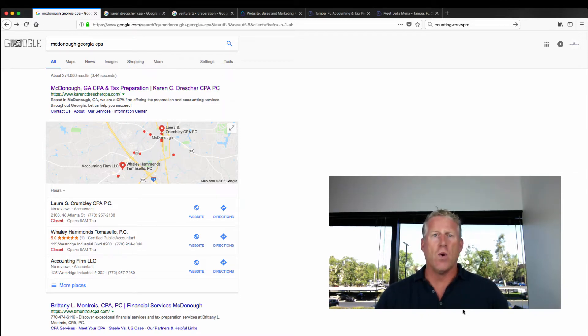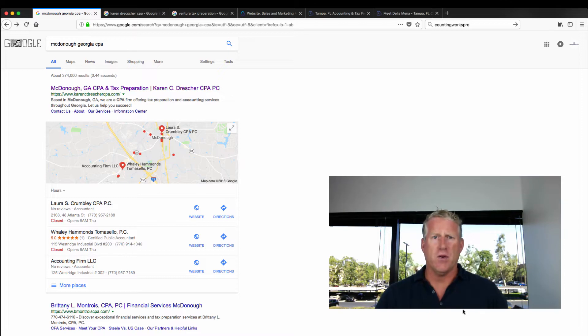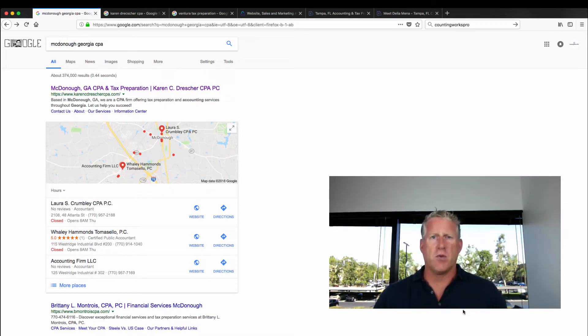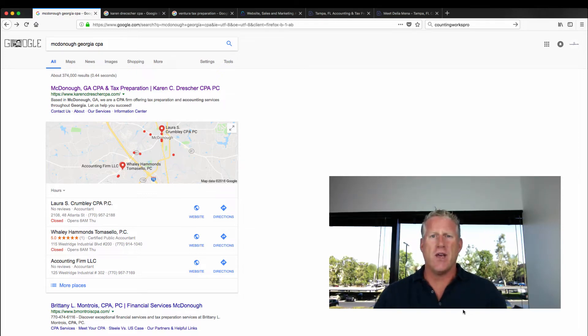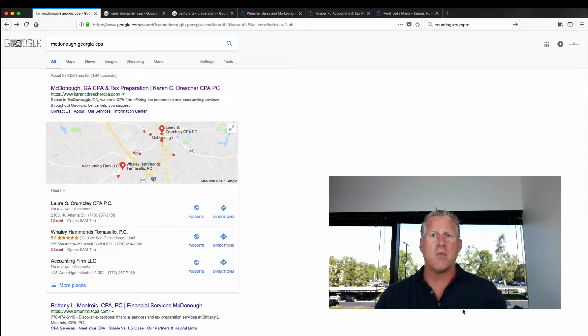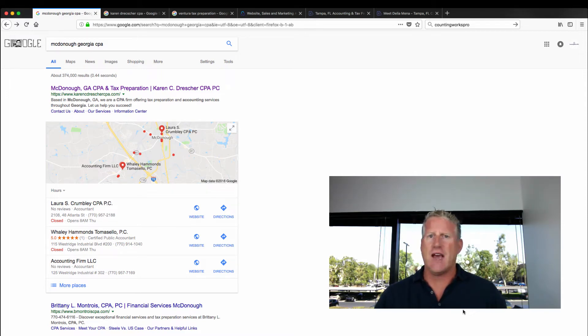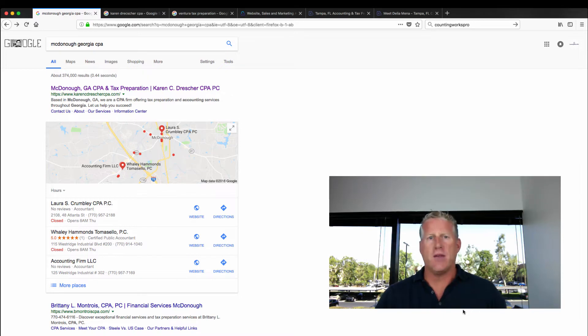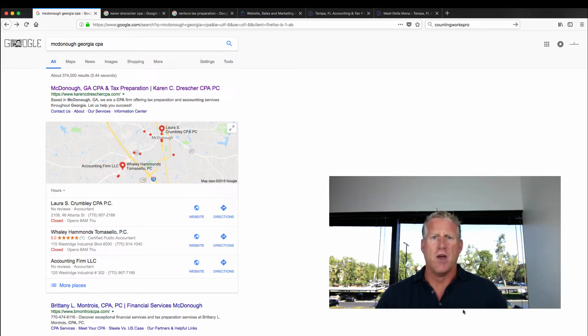So what does that mean and why is that important to you? You're going to have two different user experiences when people are searching. There is their intent where they don't know who you are and they're searching with non-branded search terms, meaning like city, tax preparation, or Newport Beach, CPA, something like that. That is a non-branded search term.